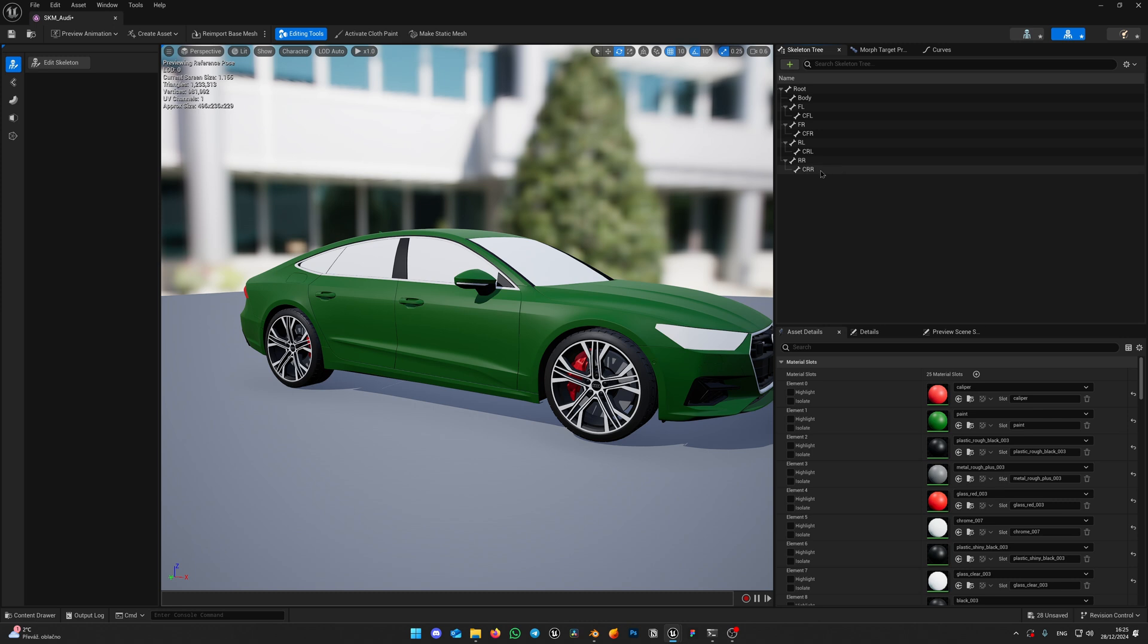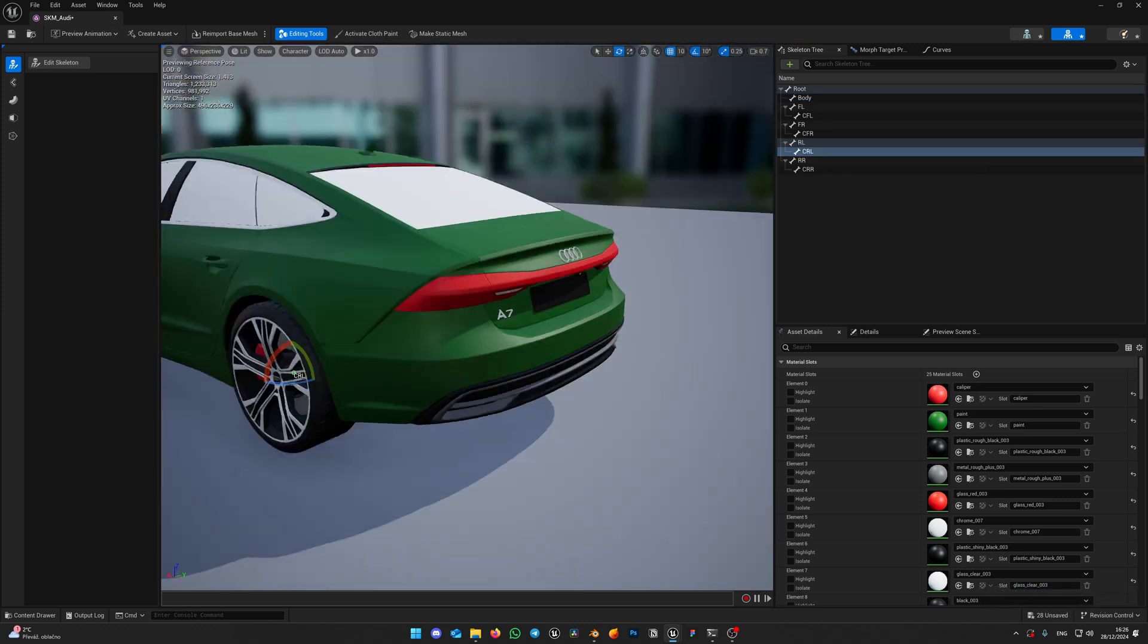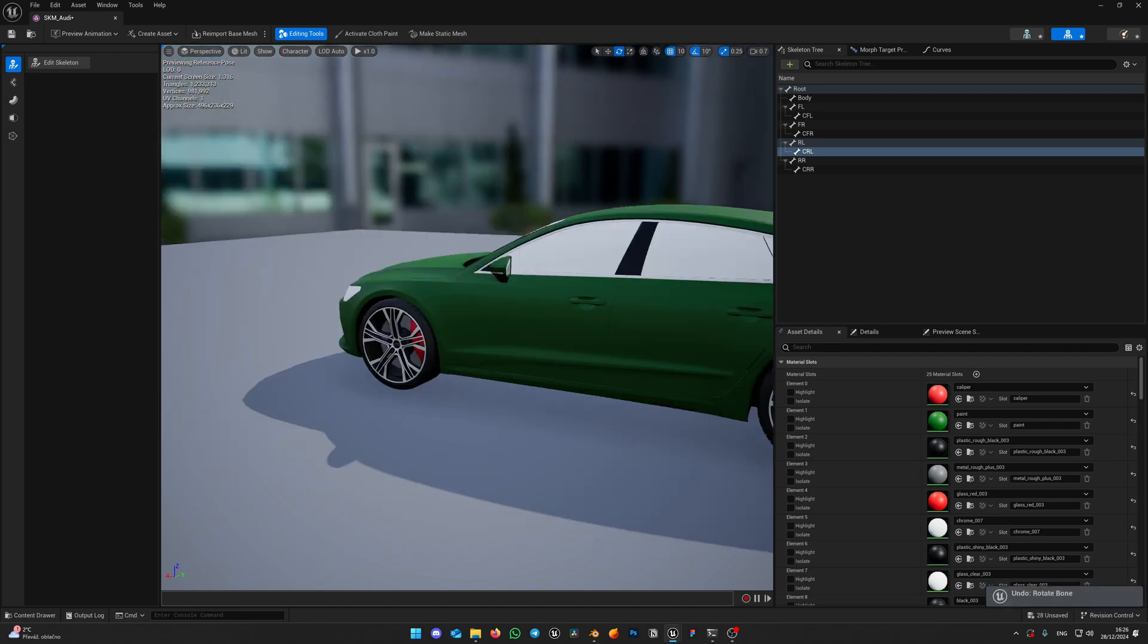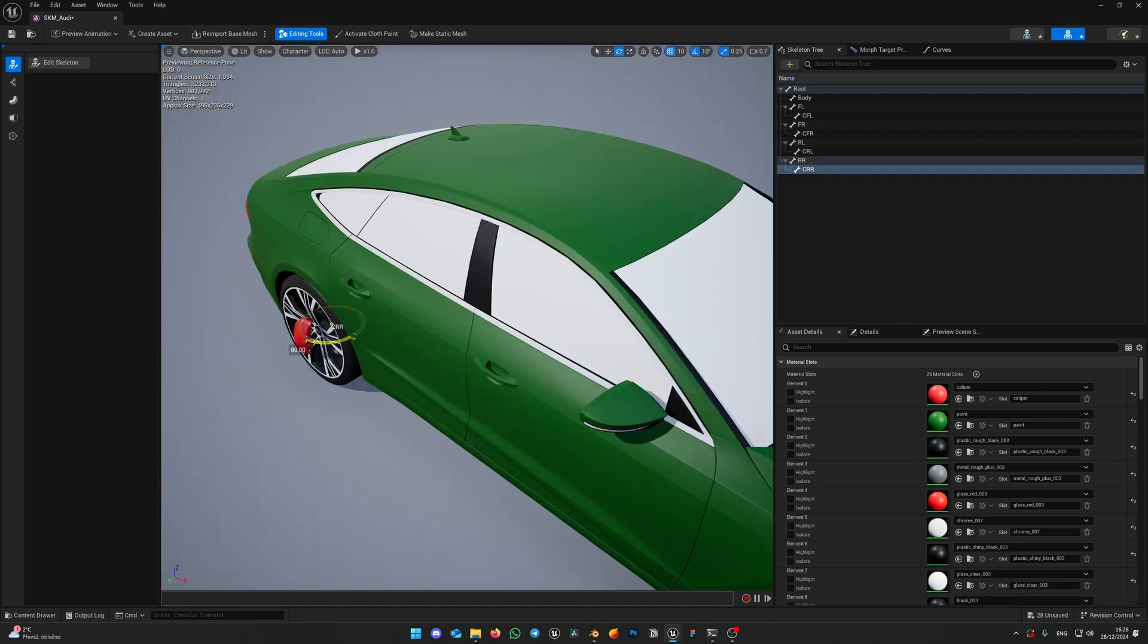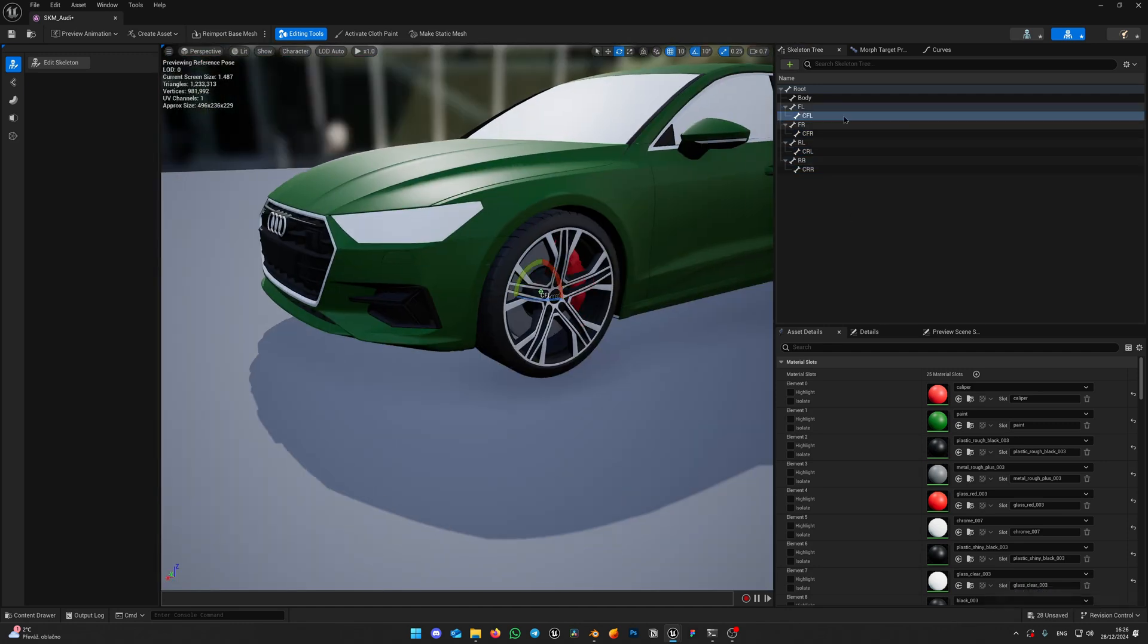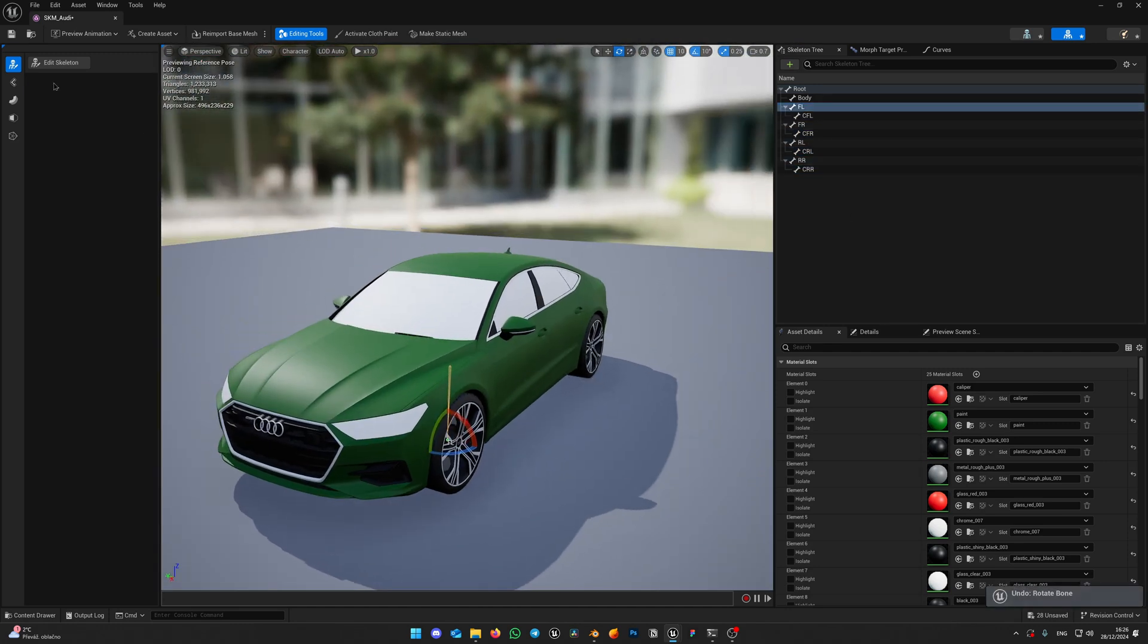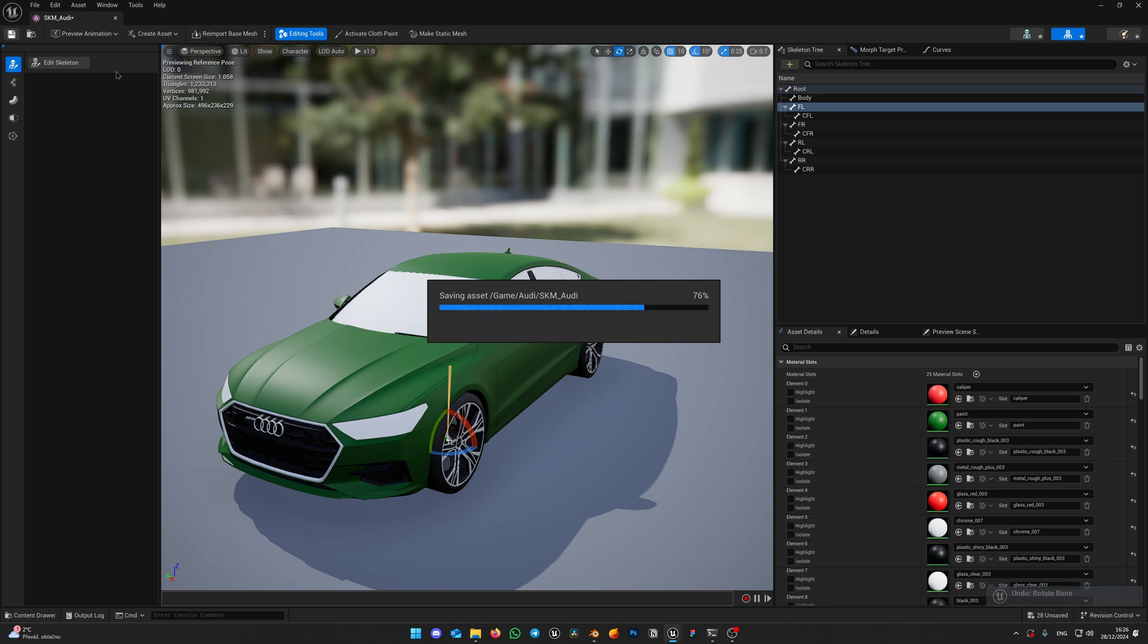Next step is to check that all bones function properly, for all calipers and wheels. When it's all good, save the mesh.